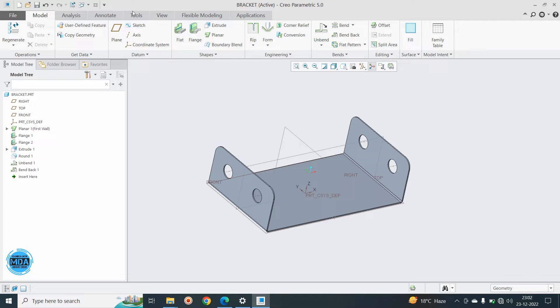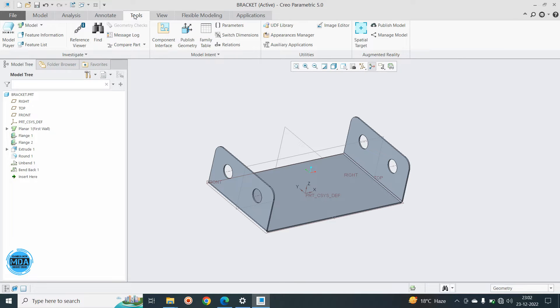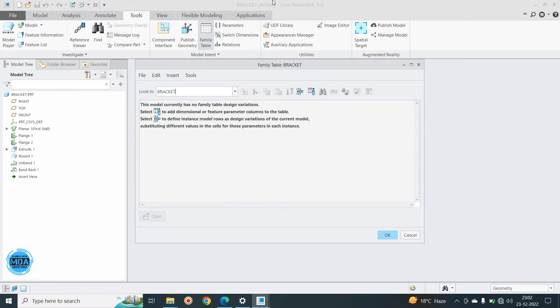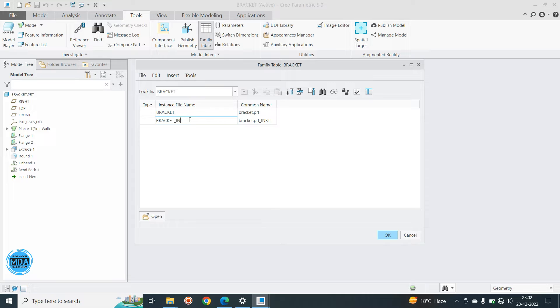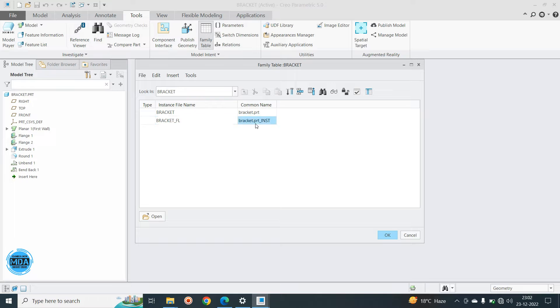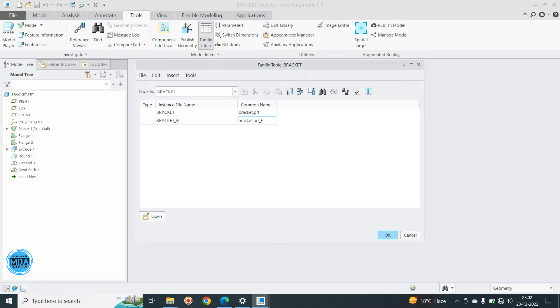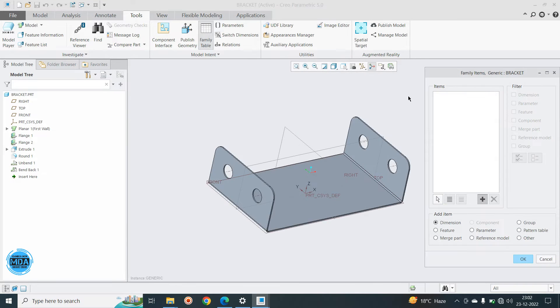So we will create the flat pattern here. Go to tools, family table, and here create the one flat. So instead of Insta here, you can see flat, FL. I will type FL, you can type here also FL. Now we will set the parameter.